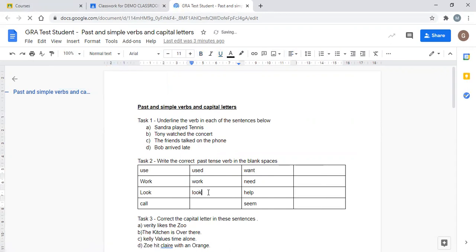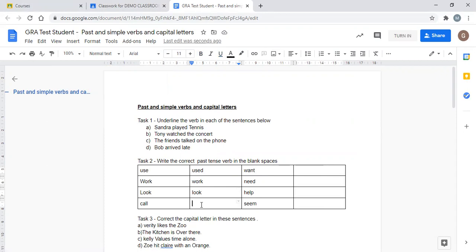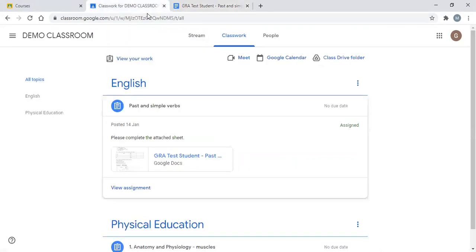We can type straight into this document. Now, one of the best things about the Google applications here is the fact that it auto-saves. We don't need to worry about that document I've just written into. We'll go back to the demo classroom and I'll open it again, so I've got two other tabs now.